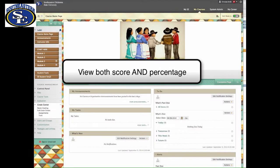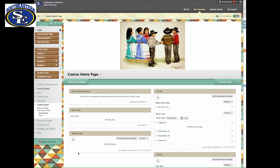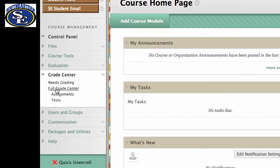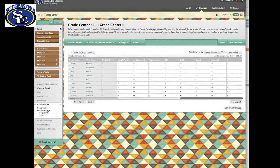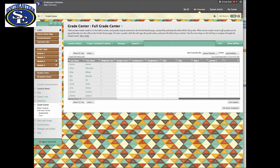Even though you set your course up using points, you can still show the percentage to yourself and or the students and make grading a little bit simpler. To do this, go to the control panel, Grade Center, and Full Grade Center. Click on Full Grade Center.